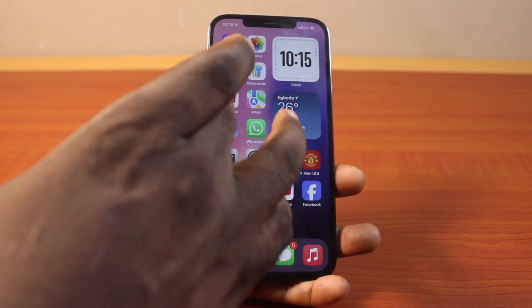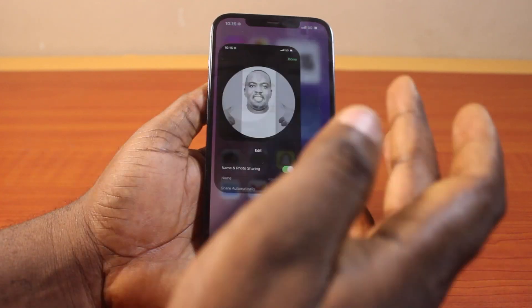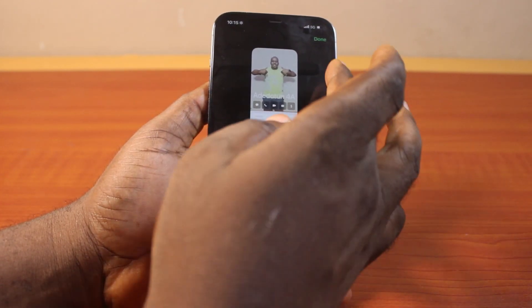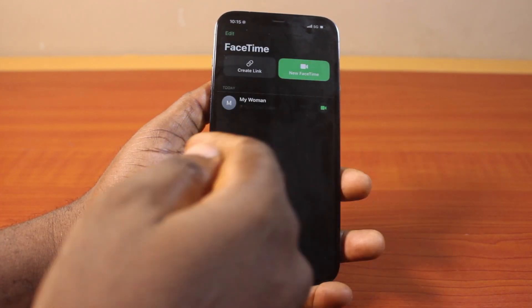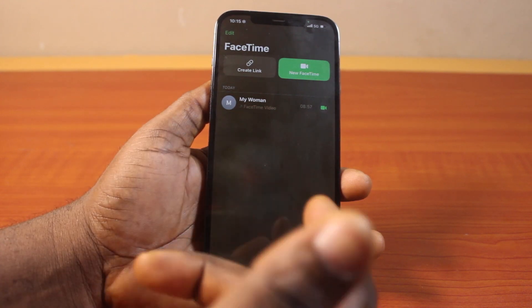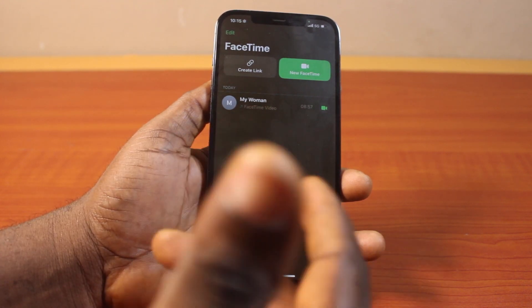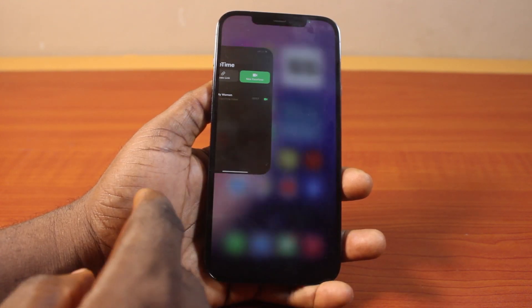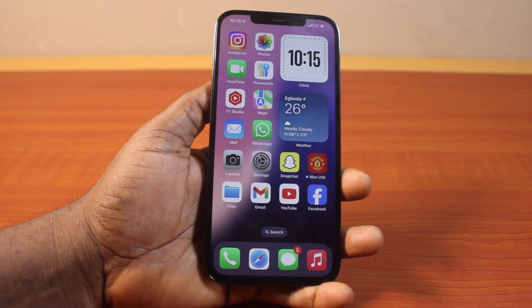With your FaceTime application, you can make voice calls, video calls, and even create a group link where a group of people can join your FaceTime communication.